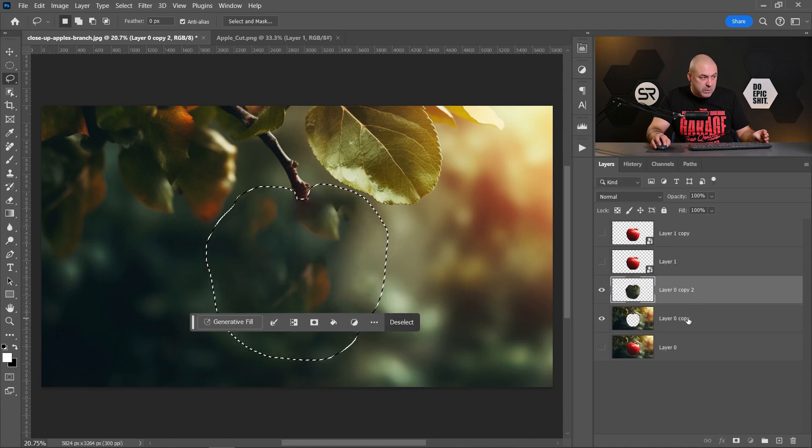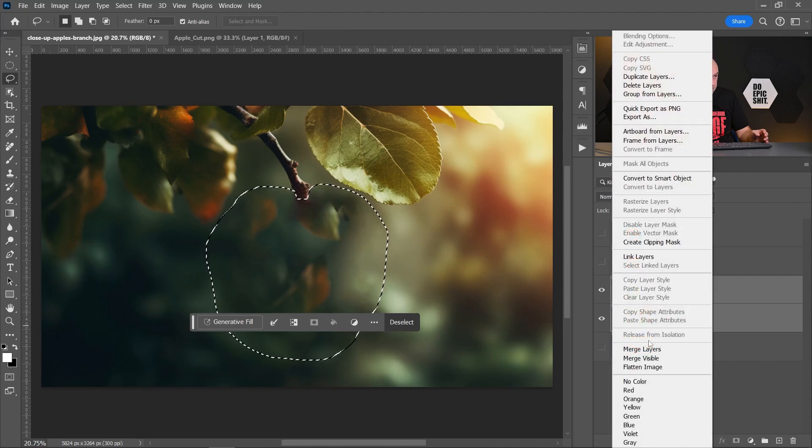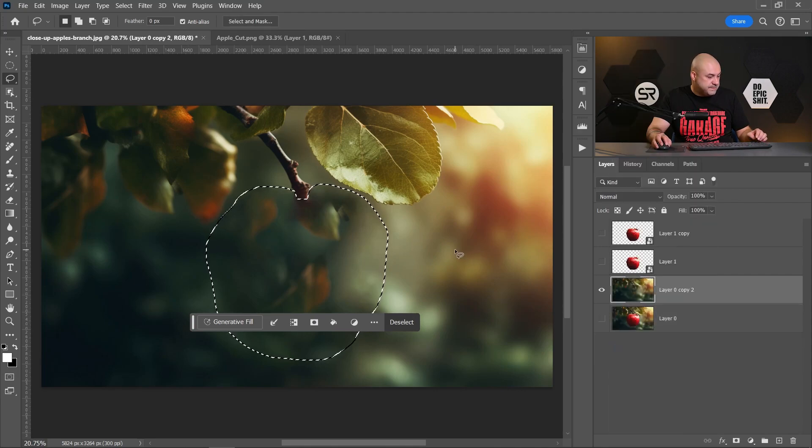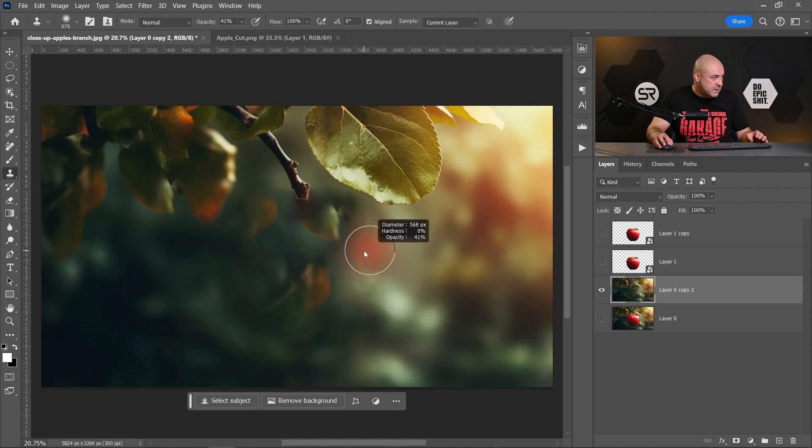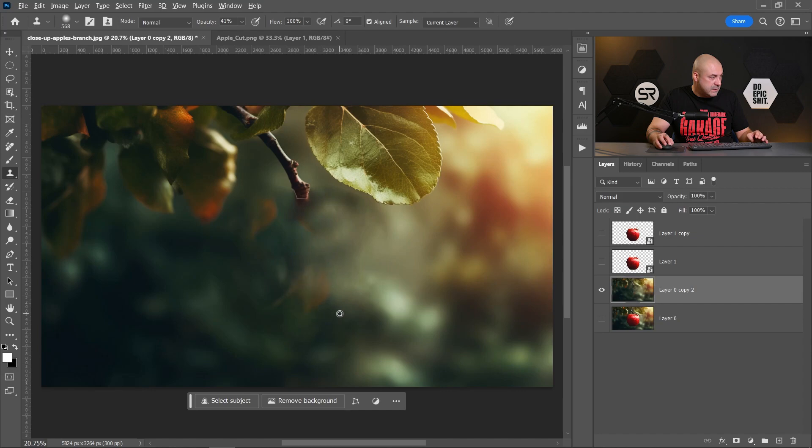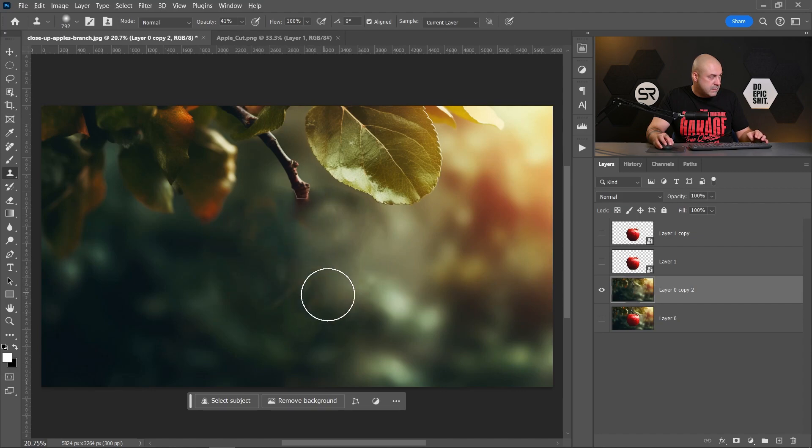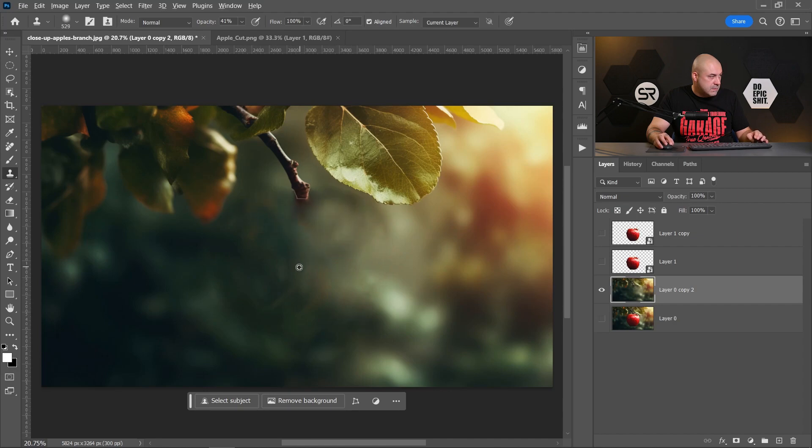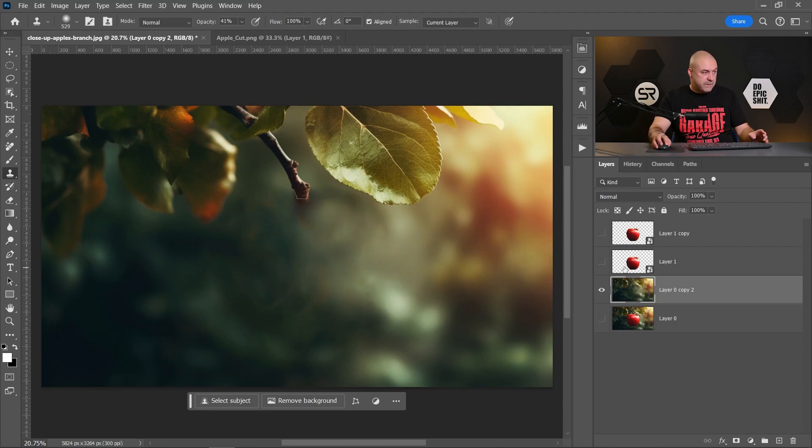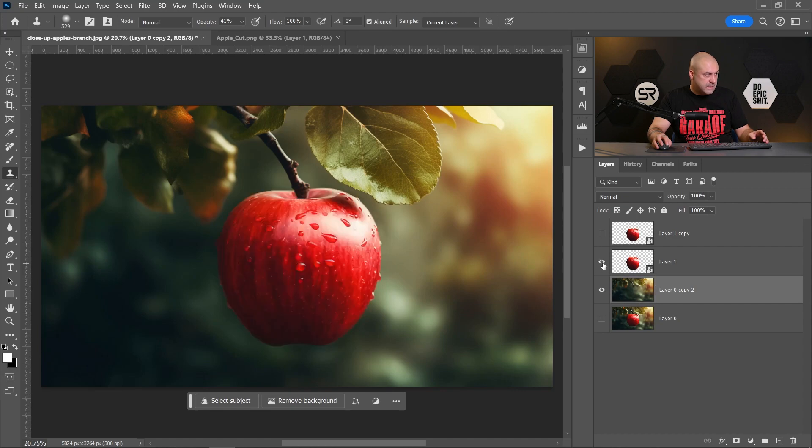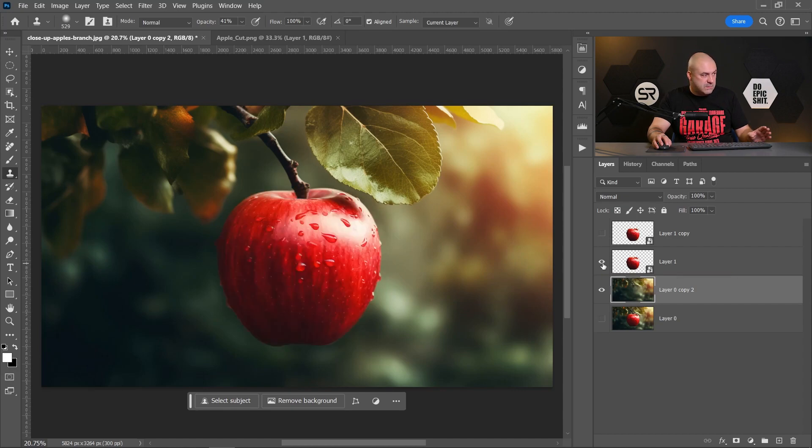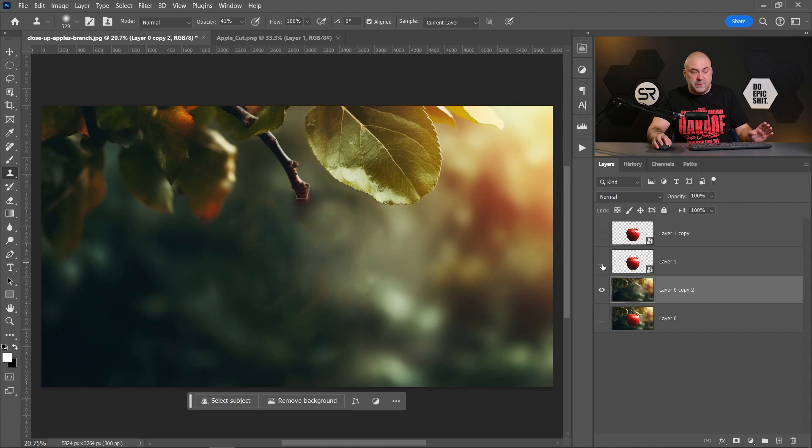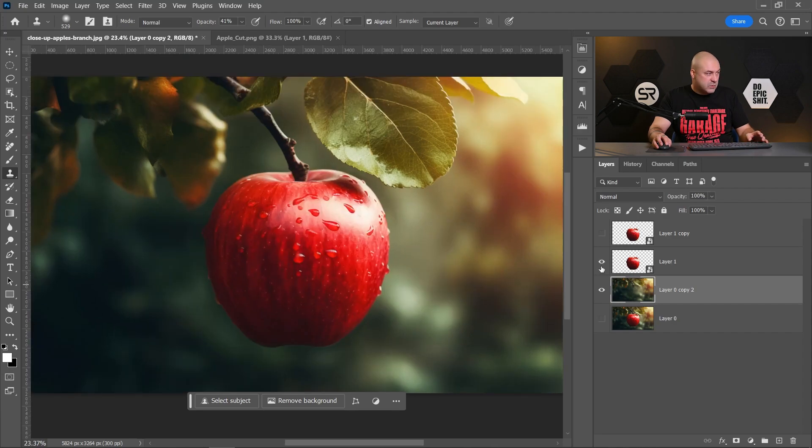I think it's good enough. Click OK. Good, I'll merge these two layers. Now with the clone stamp we can adjust a little bit here and there. I think it's good enough.